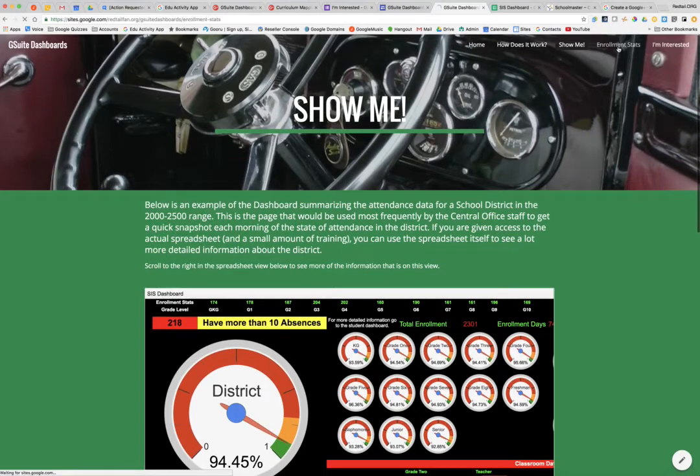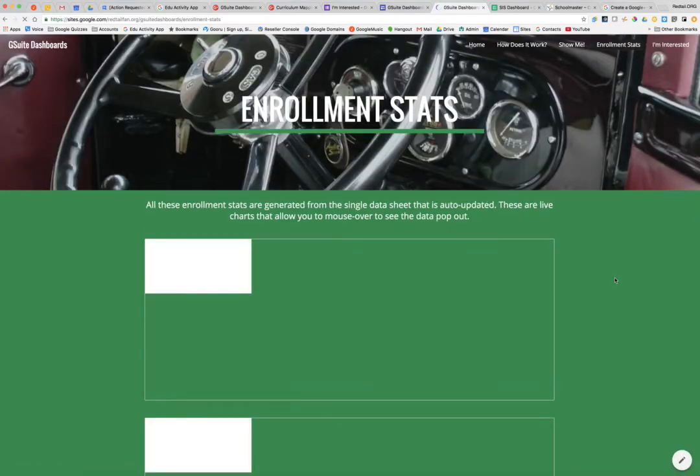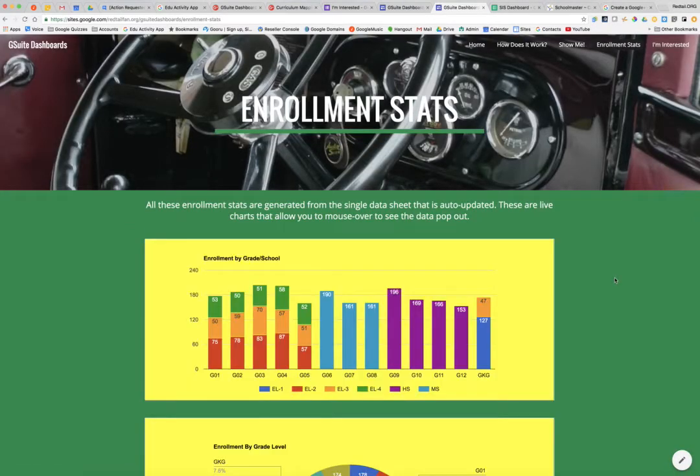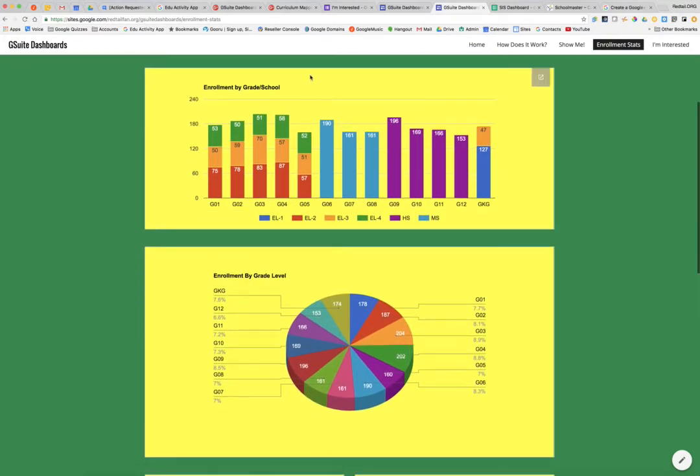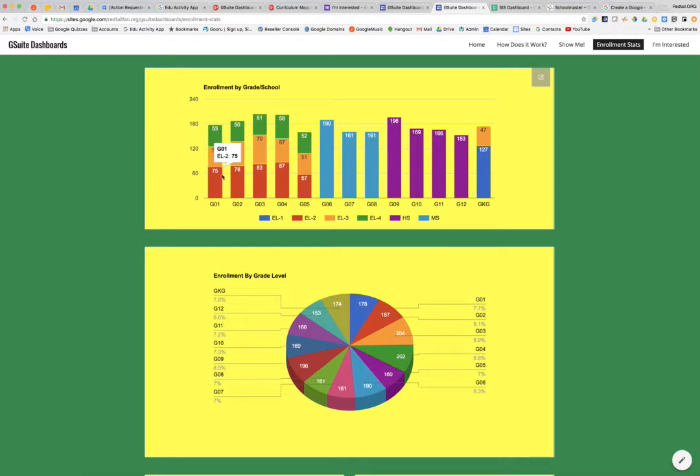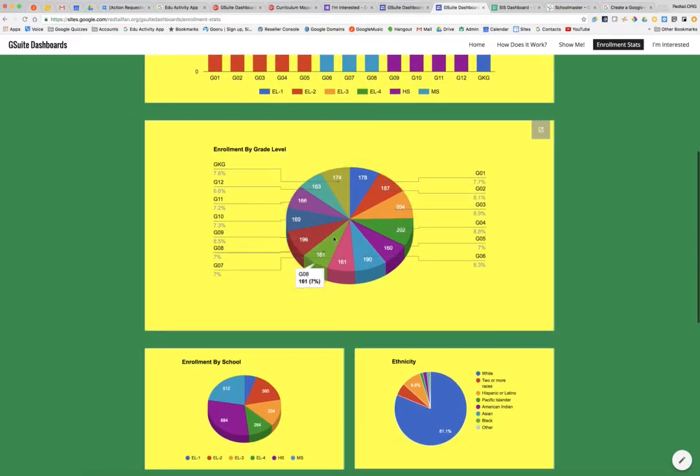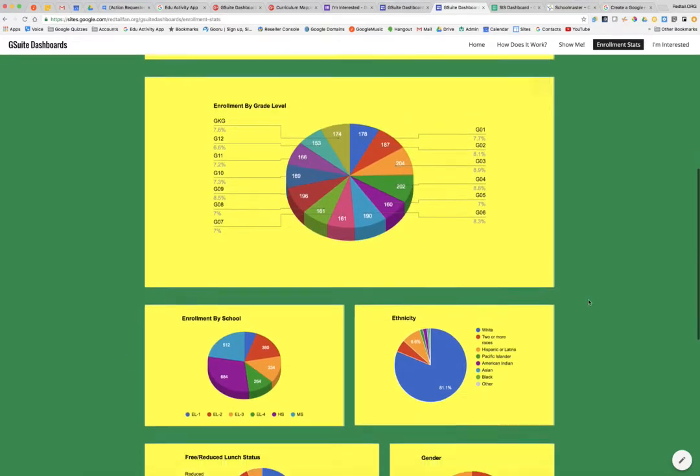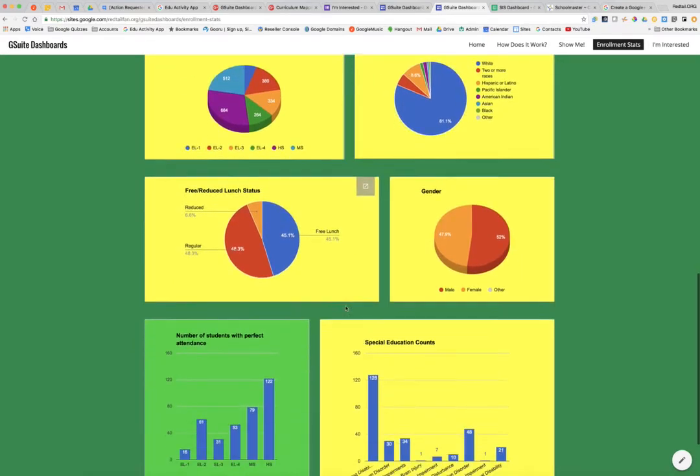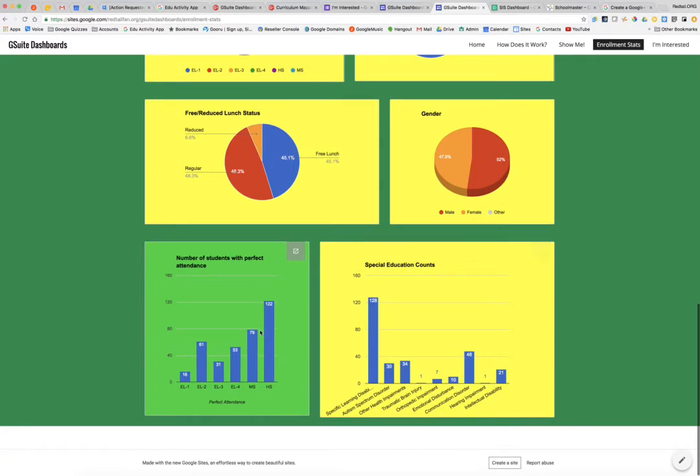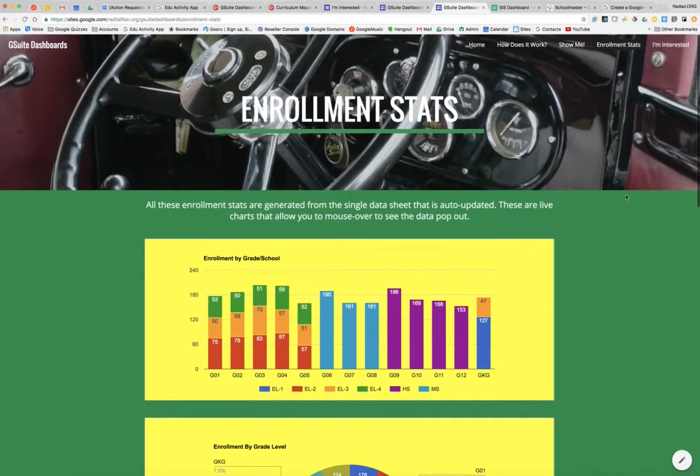And also then on the website for administrators, they can look at the enrollment stats broken out enrollment by grade slash school. So this shows me in my grade level one elementary school number four, elementary school number three, and so forth. These are all live graphs that update automatically. If the data is updated, the website's updated. Here's my enrollment by grade level. I have enrollment by school, enrollment by ethnicity, by gender, free and reduced lunch status, number of students with perfect attendance and special ed counts for this fake district that I'm working with here.